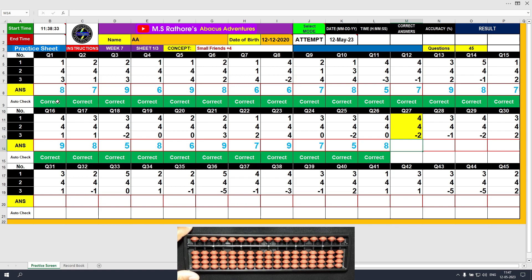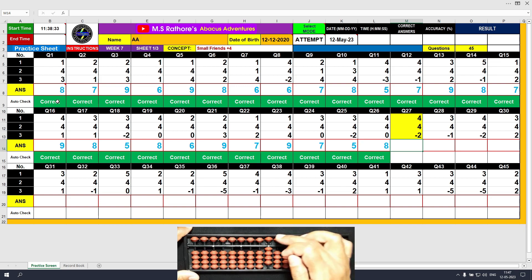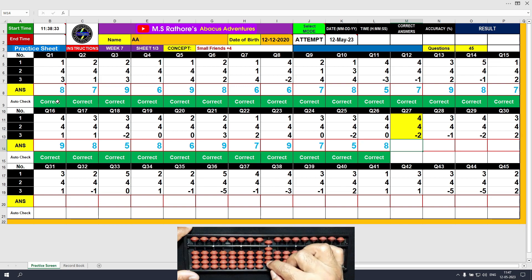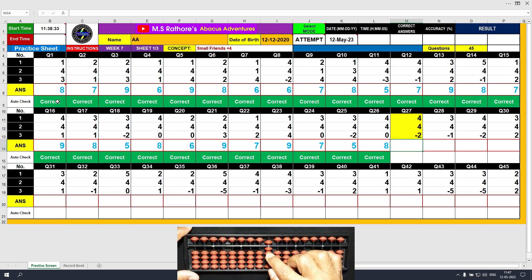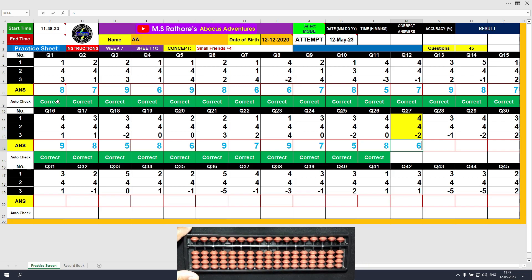Question number 27. Plus 4 direct method. Another plus 4 — the formula: plus 4 equals plus 5 minus 1. The answer is 8. Minus 2 — the answer is 6. Clear and type 6.